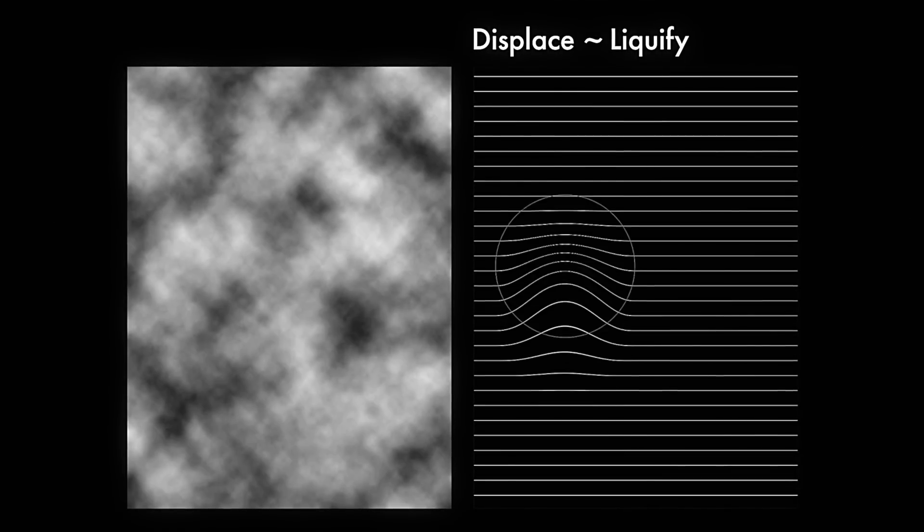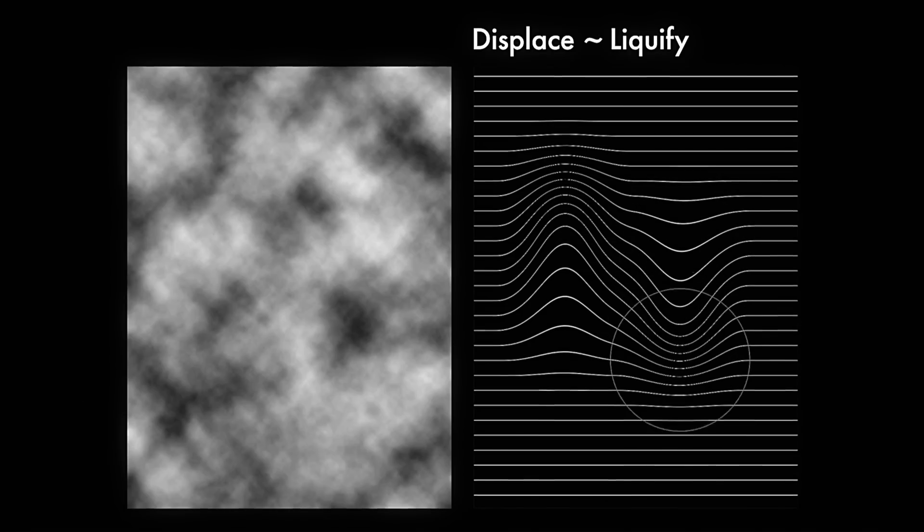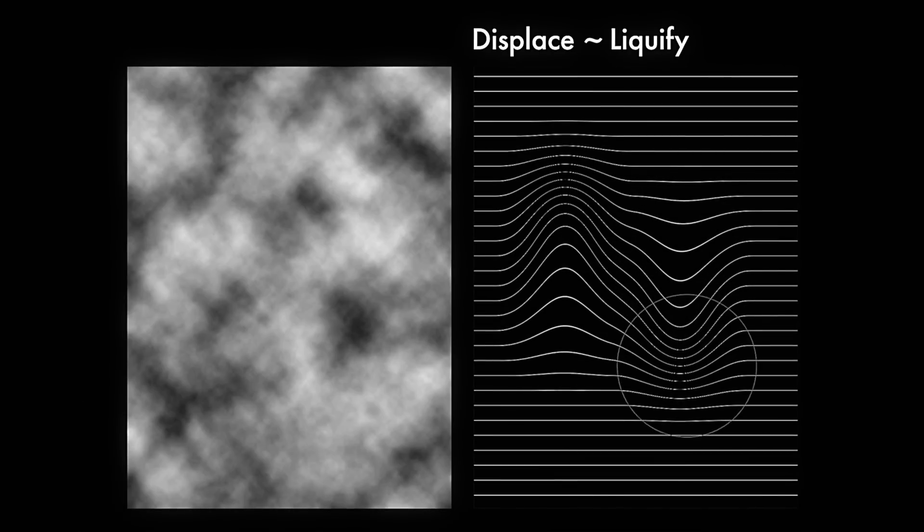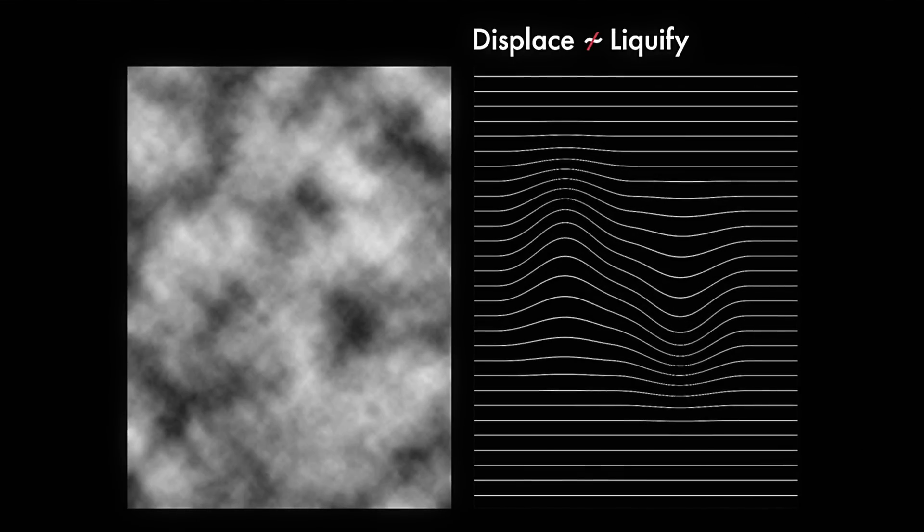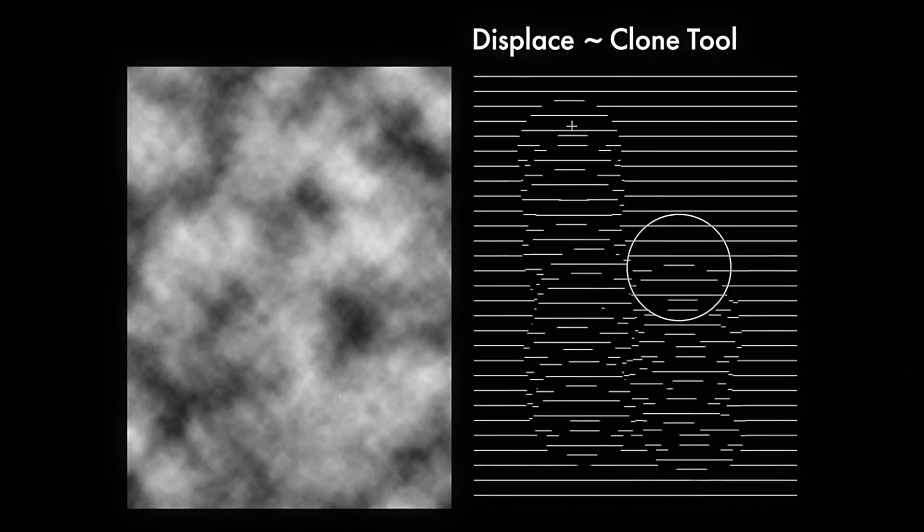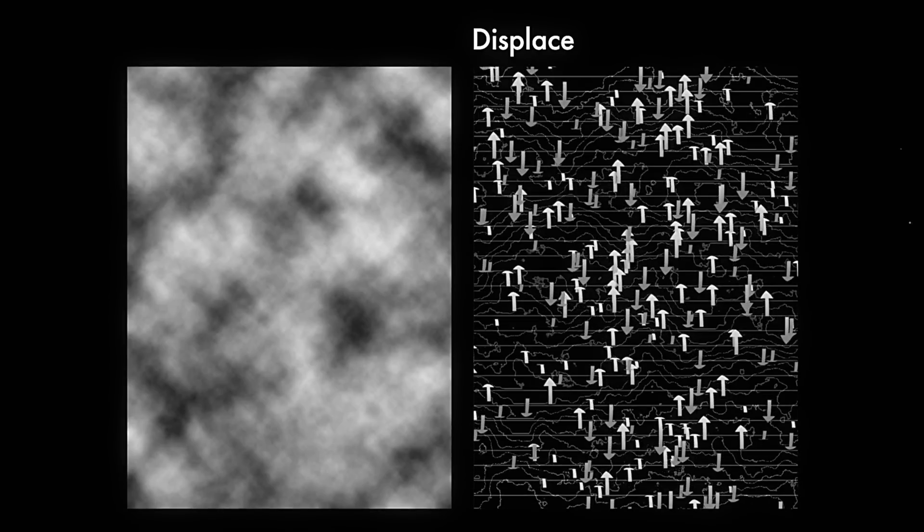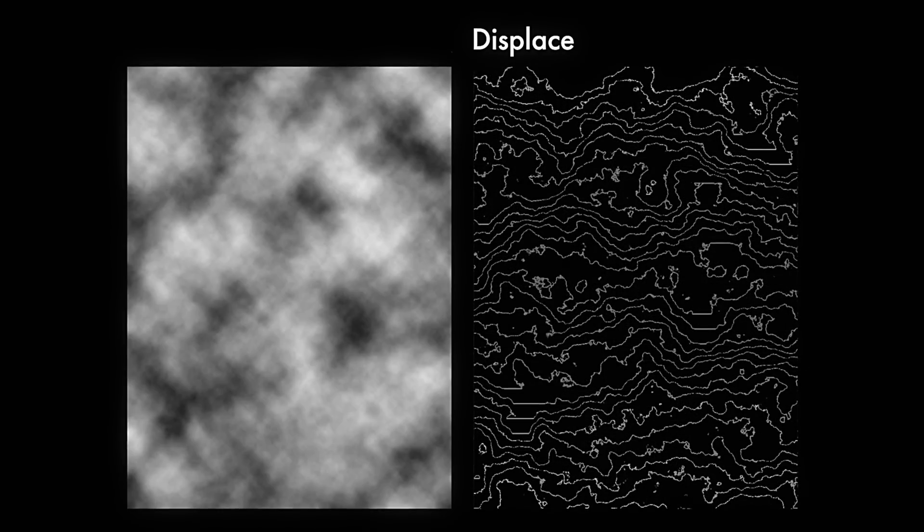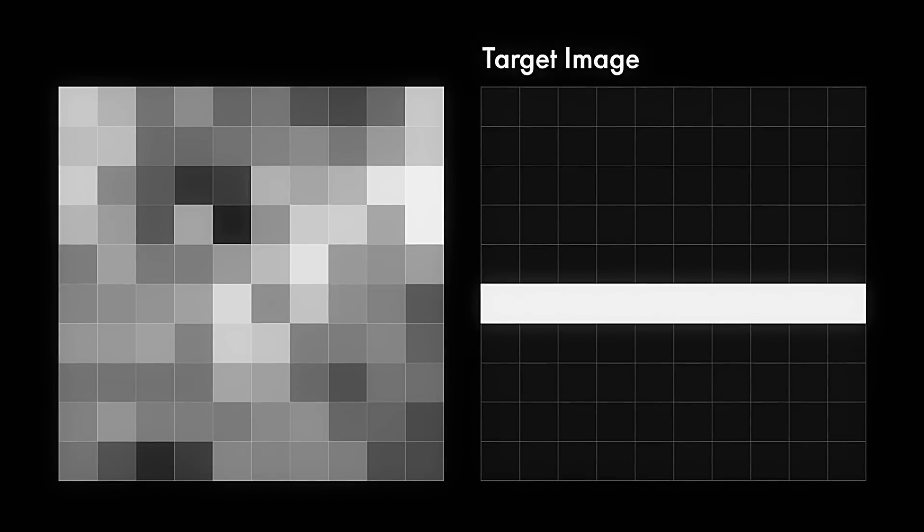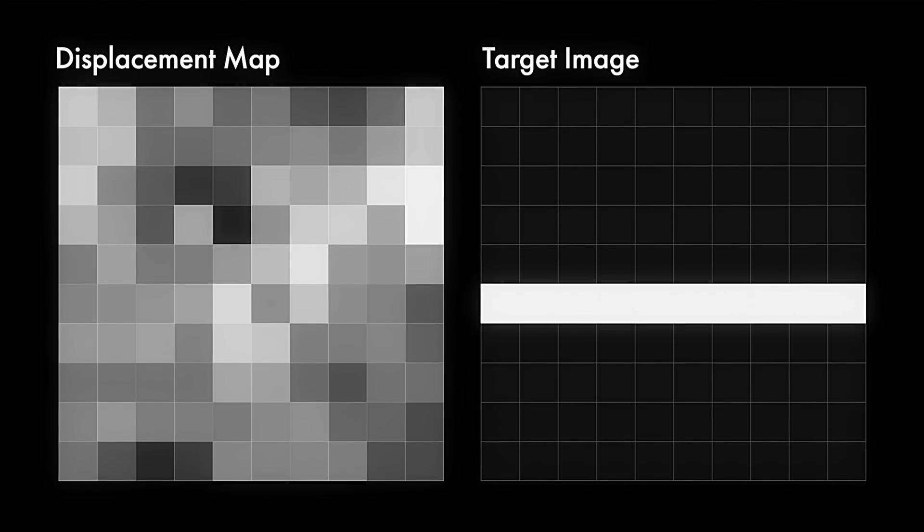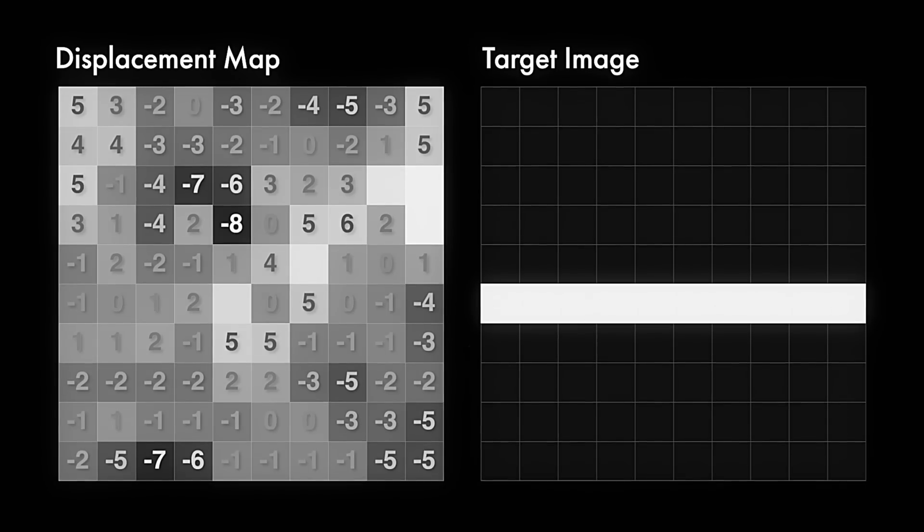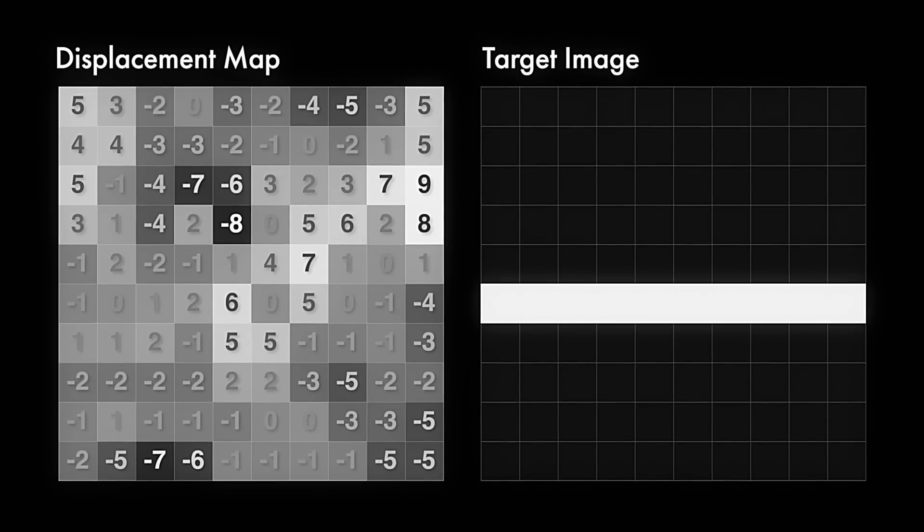Because while it might seem like this is an effect like liquify that will move values from one place to another, it might be more accurate to think of displace as being like the clone tool, which instead is making copies of values from one place to another. Let's take a look at just a small section here. So we have our image that's getting displaced, and we have our displacement map. And each of the pixels in the map has a light or dark value. So for simplicity's sake, let's just say these values are measured from negative 10 to positive 10, with 50% gray being zero.